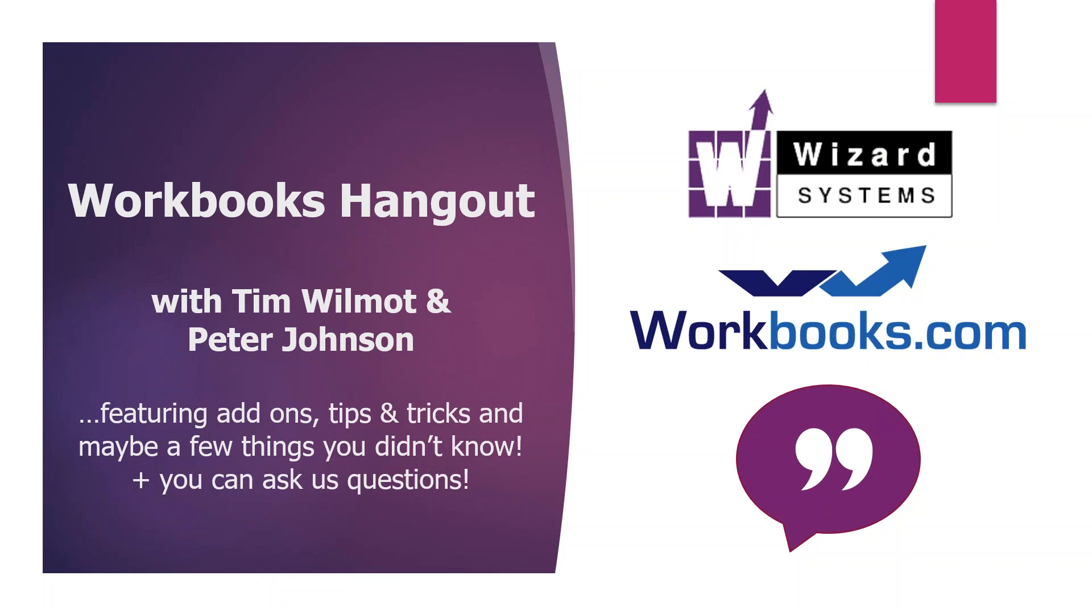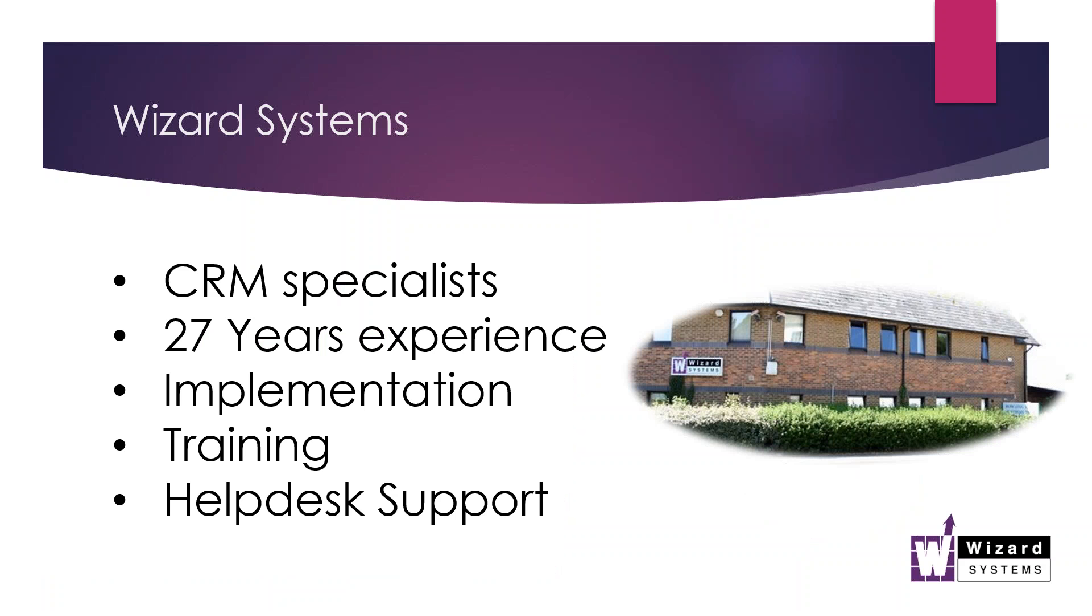It'll be quite a short session, 10 minutes, quarter of an hour or so. It is being recorded as well, so you will get an email with a link to the recording, and it will be up on our YouTube channel as well. That will be Wizard Systems.